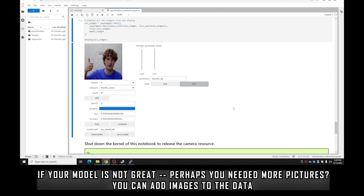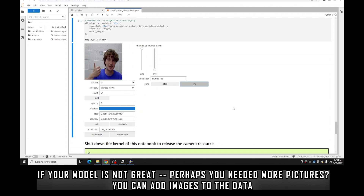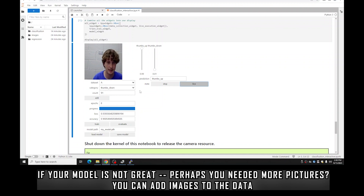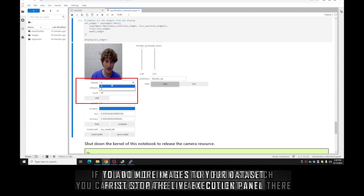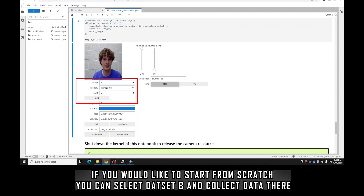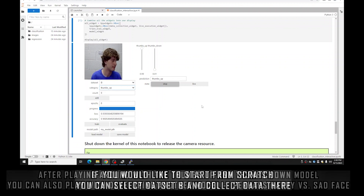What this means is I just need more variety in my training data — maybe more pictures with my hand farther away or closer to the camera, or in the upper and lower corners. You can either add to the data you already have by going back to thumbs up and adding more data — stop the live execution model first — or if you want to start from scratch, select your other dataset and start fresh.